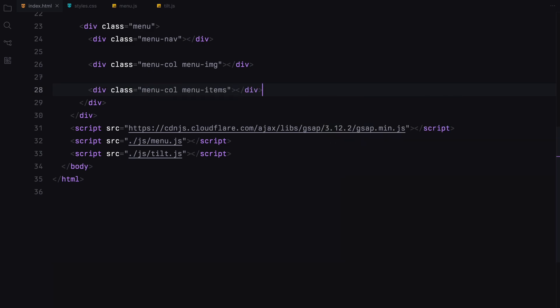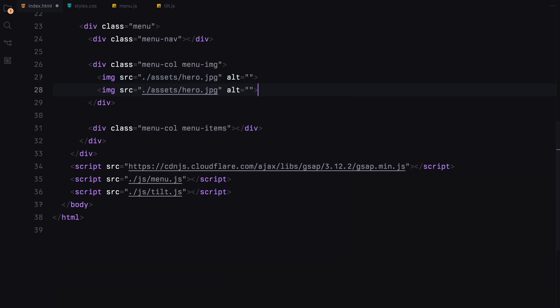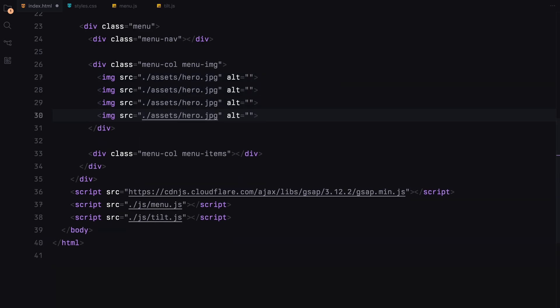Inside the image container, we'll add four images. This will be stacked and later animated to create a parallax effect. Remember to give each image a unique ID.